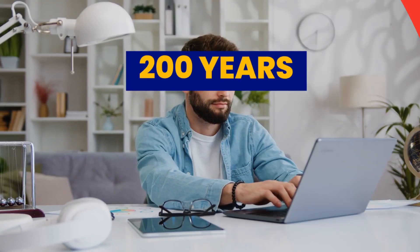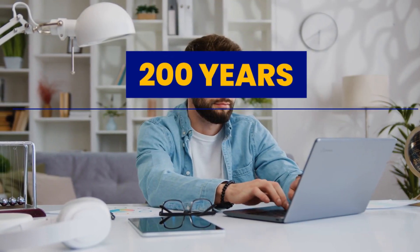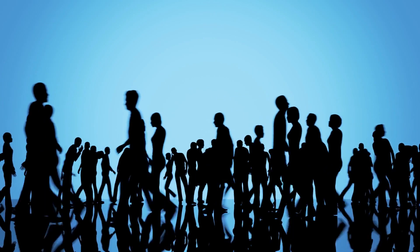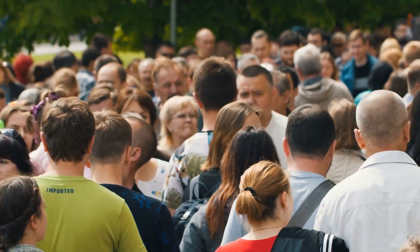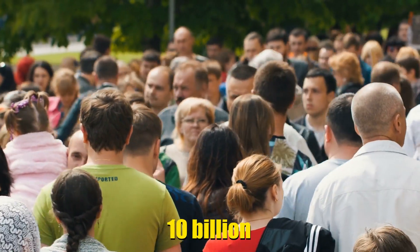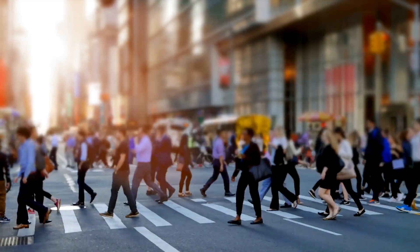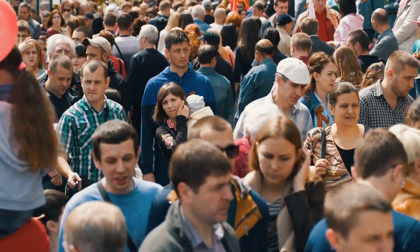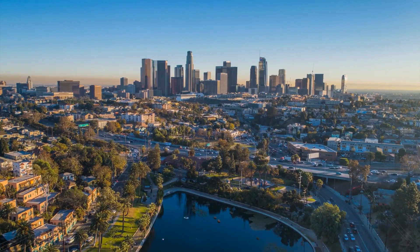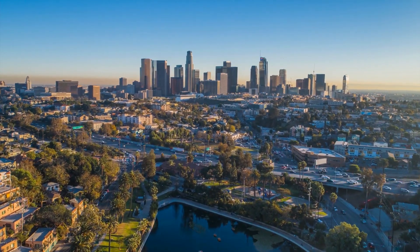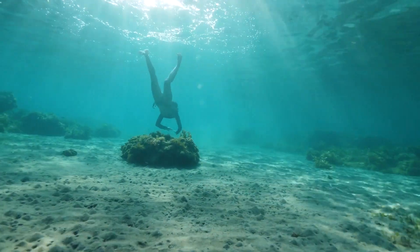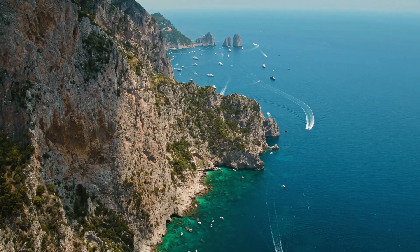Two hundred years. A glimpse into the future. Fast forward, two hundred years. The Earth's population booms to 10 billion, but then levels off, easing concerns of overpopulation. With megacities bursting at the seams, humanity might set its sights on the vast oceans.